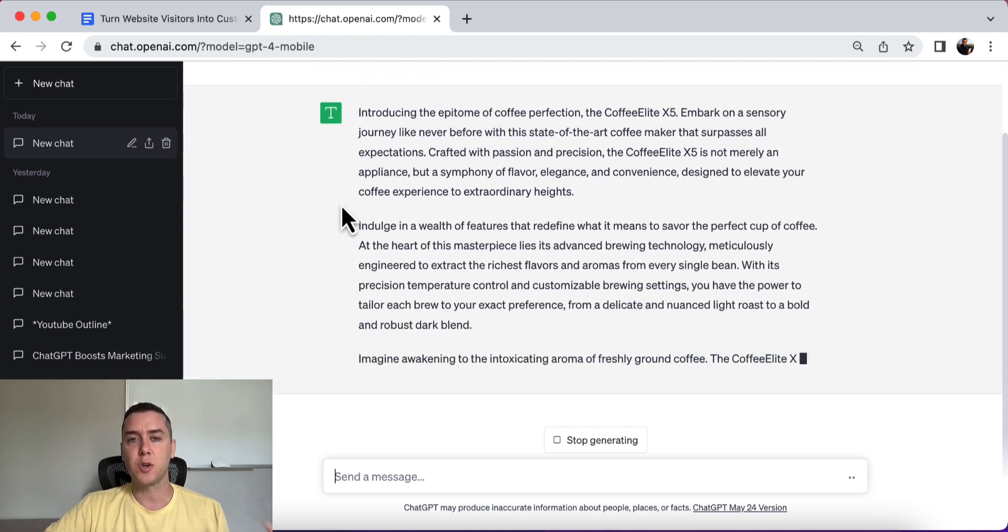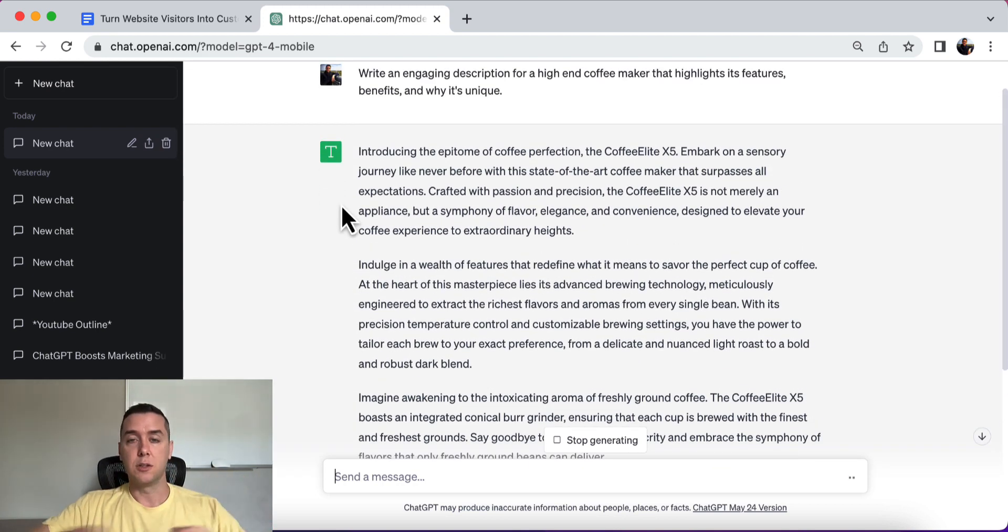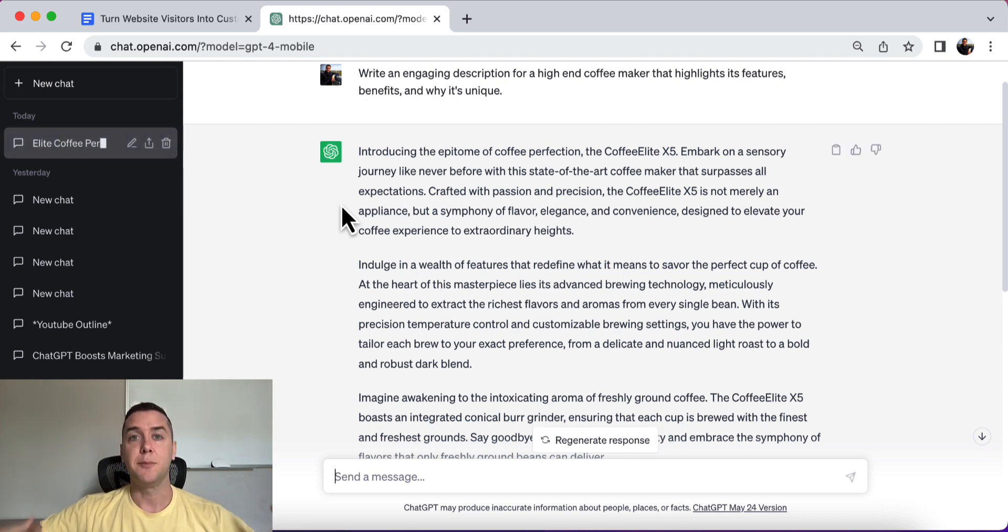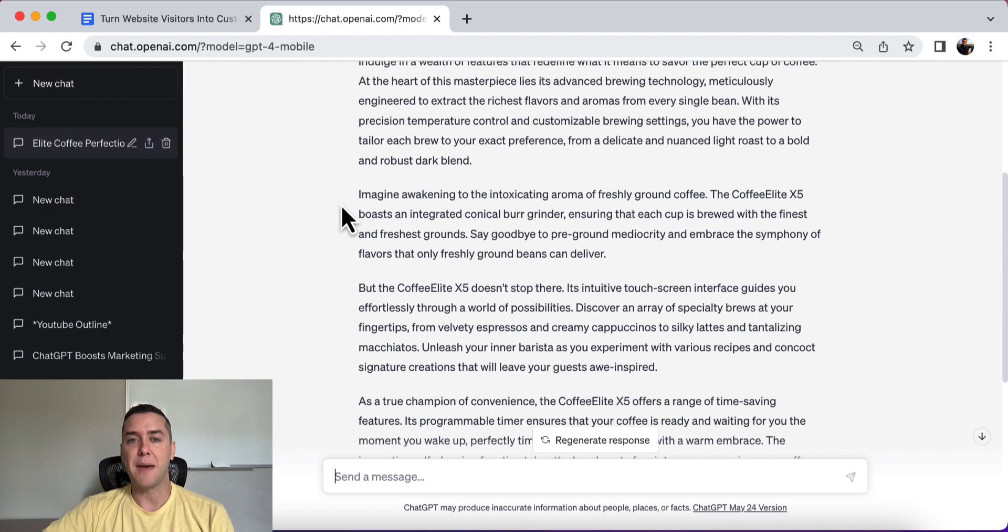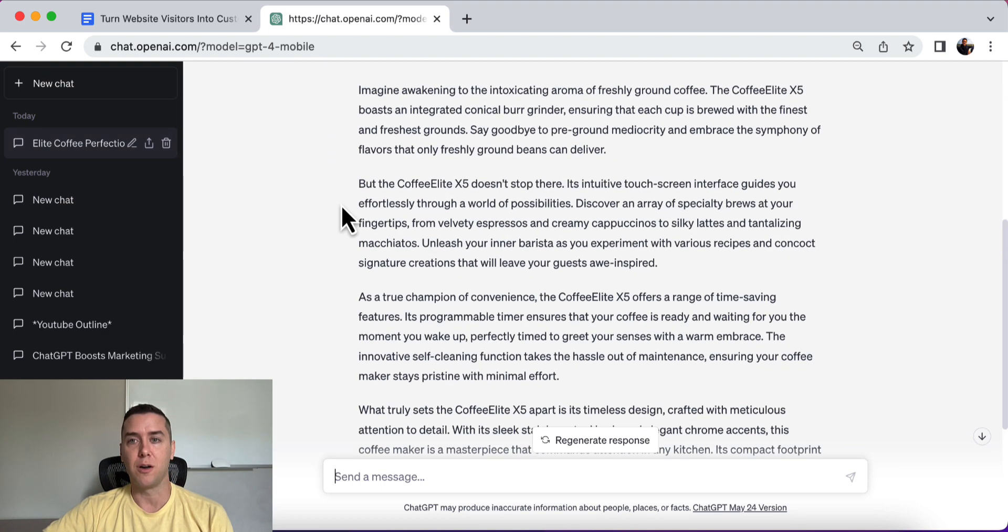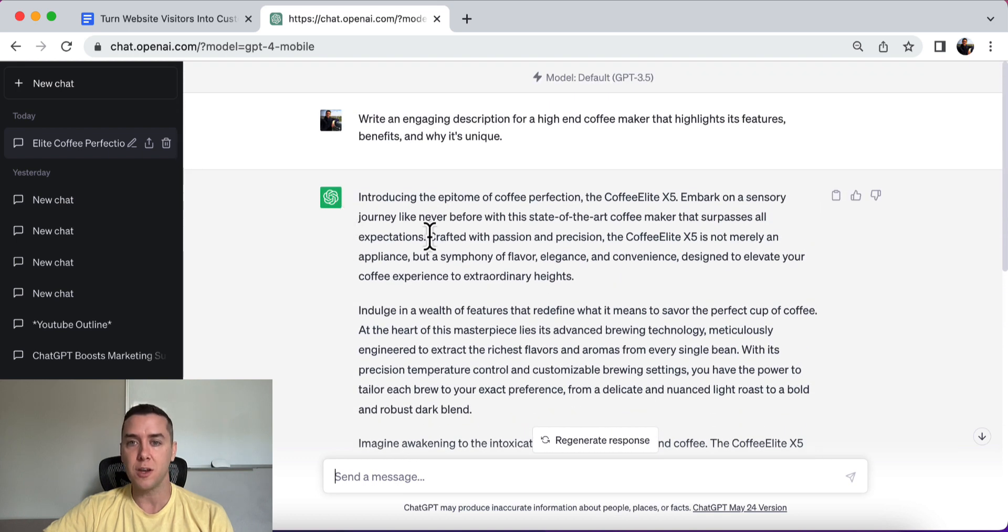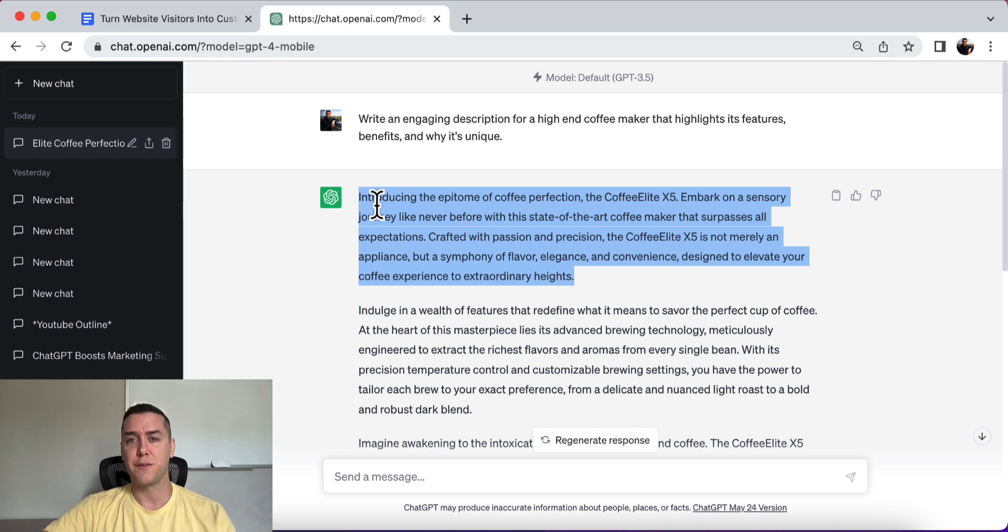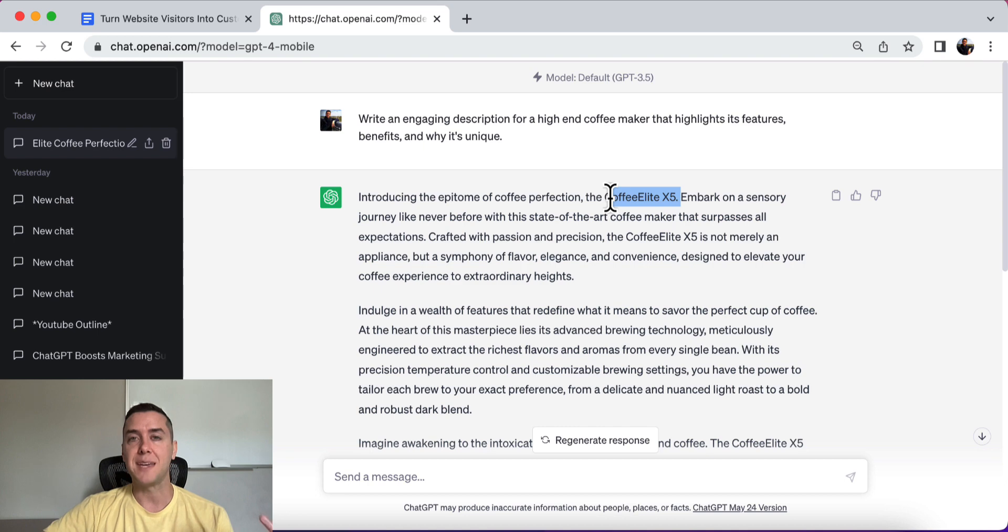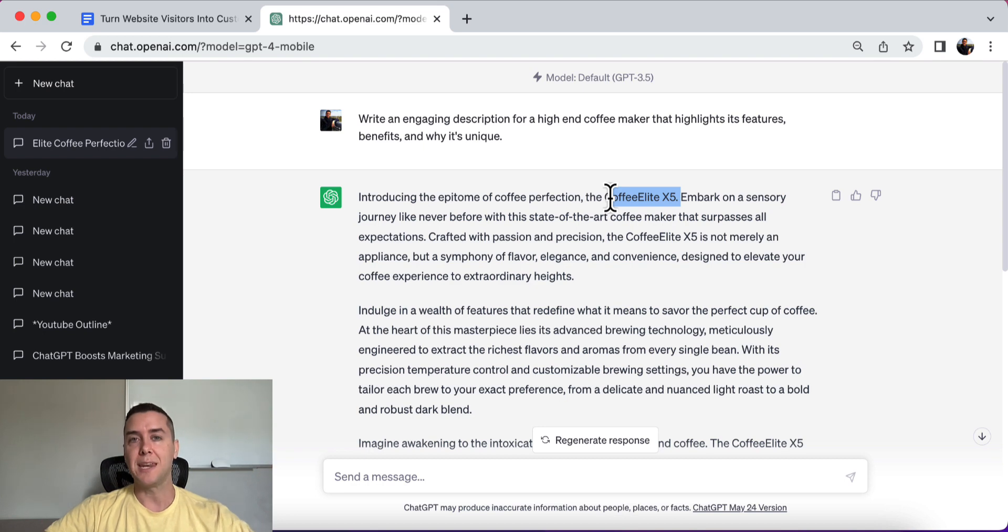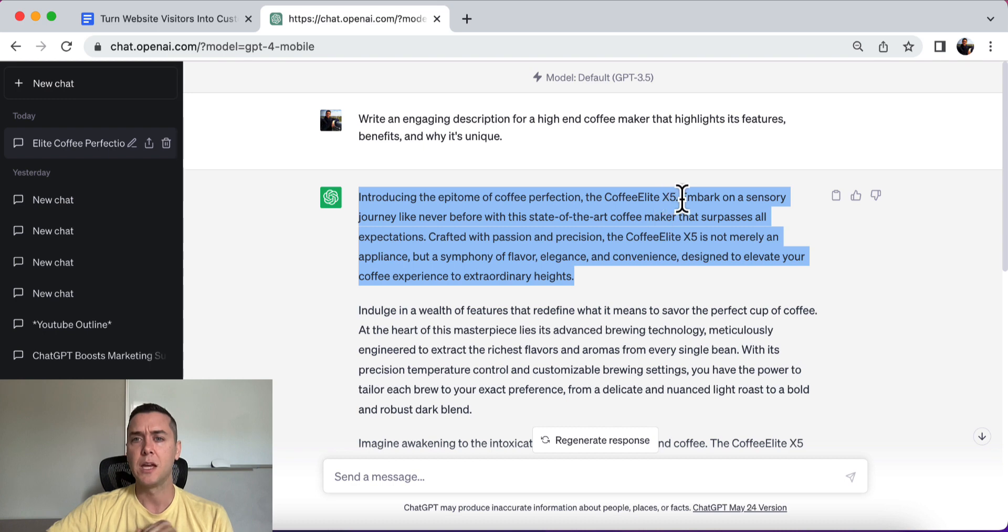All right. So this description is going to be perfect for you if you want to just literally create a brand new page and put this description onto your website to be able to sell this high-end coffee maker. Now, right off the bat, it does look pretty long. I'm not going to read all this to you because it's going to just bore you, but just real quick, let's see what it says. Coffee Perfection, the Coffee Elite X5. So right off the bat, you could see that it just makes up a name. So, again, put your brand name within the prompt. Put what your company name is within the prompt. It's going to help get this description much better.